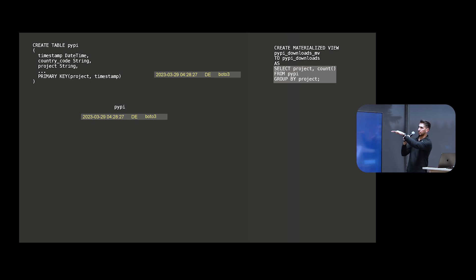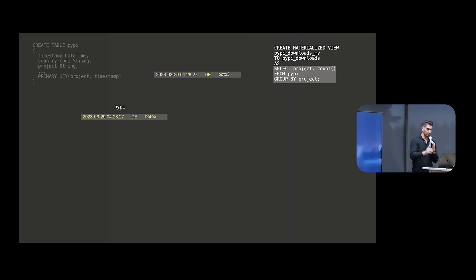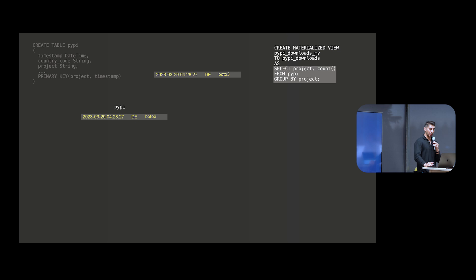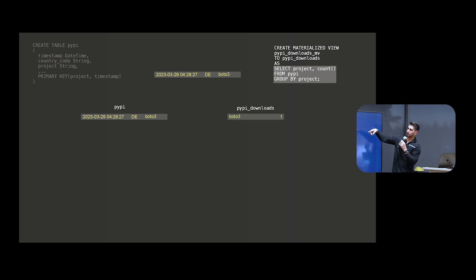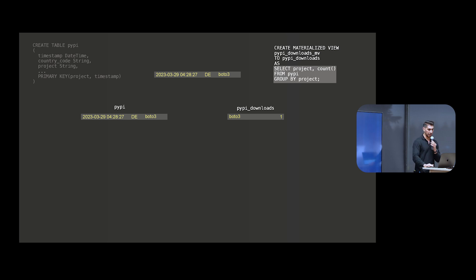And what we have here is a ClickHouse table on the left. It's looking at timestamp, country codes where the download was coming from, and the project, the Python project or repository as its own column as well. We've got a sort key defined for it. And this is our first record that's coming in. So this is an individual, as you can see, the three columns that we described. This is the insert that's coming in. And based on that create statement, on that create table statement, it was inserted into our PyPI table.